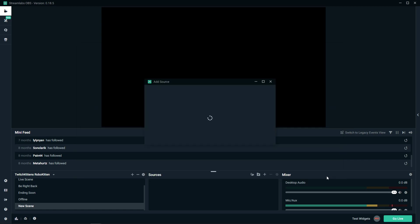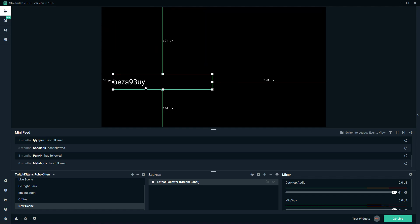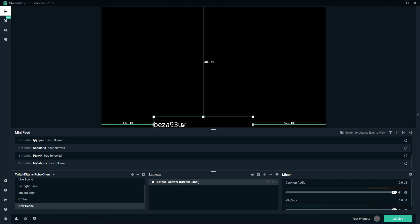Add source and now you'll have a latest follower stream label. It's this guy.